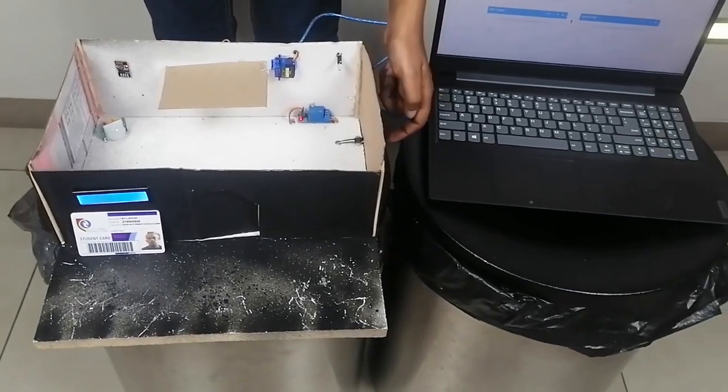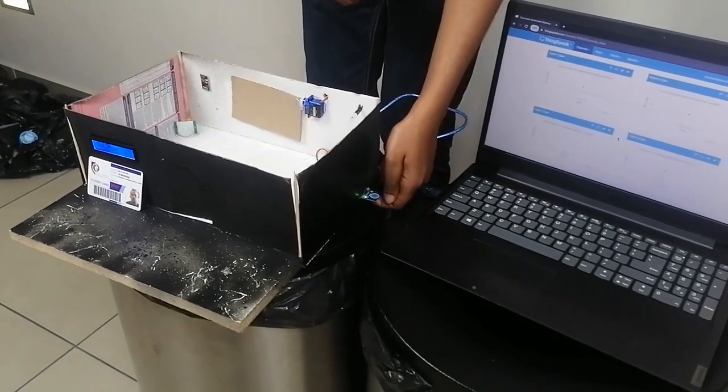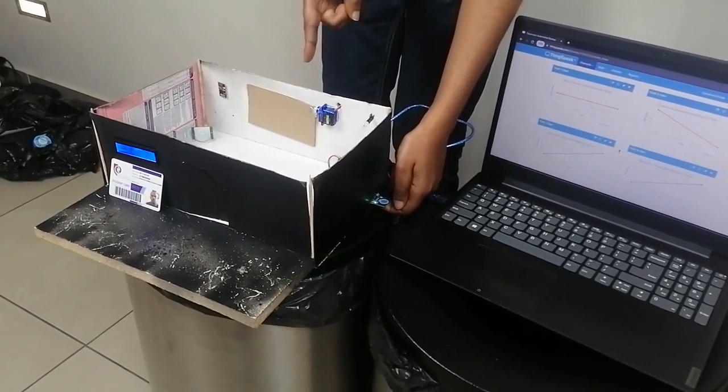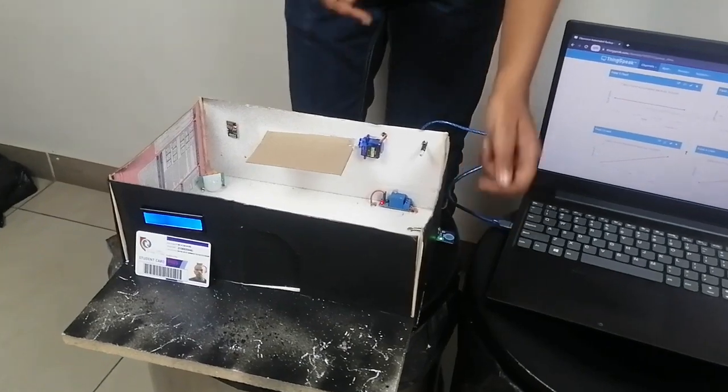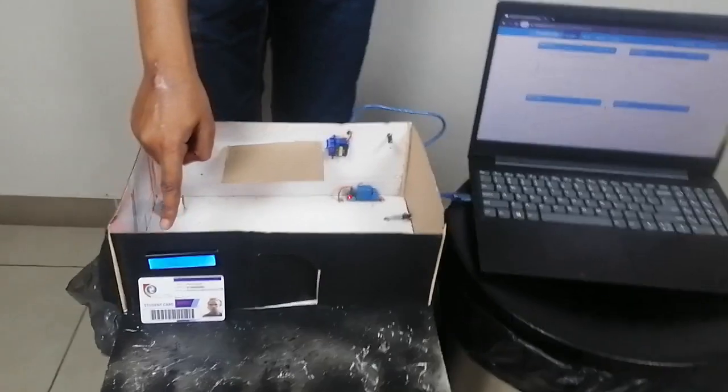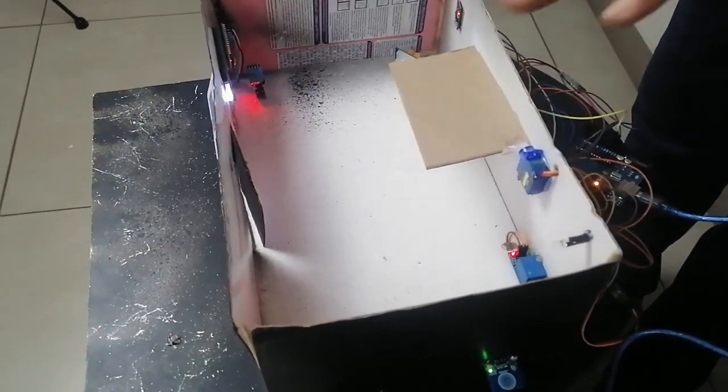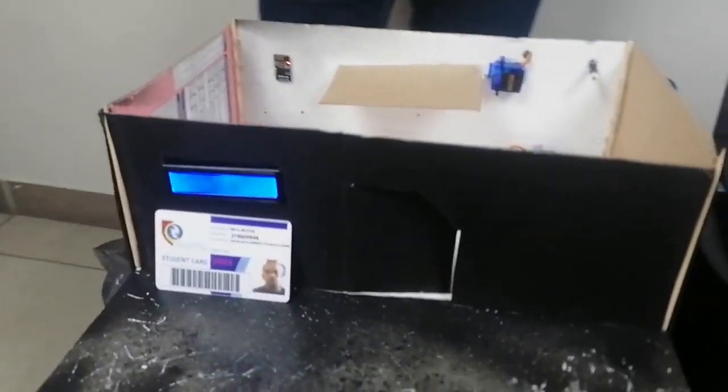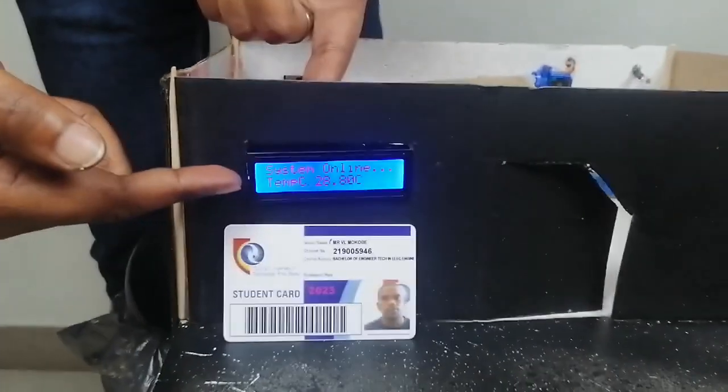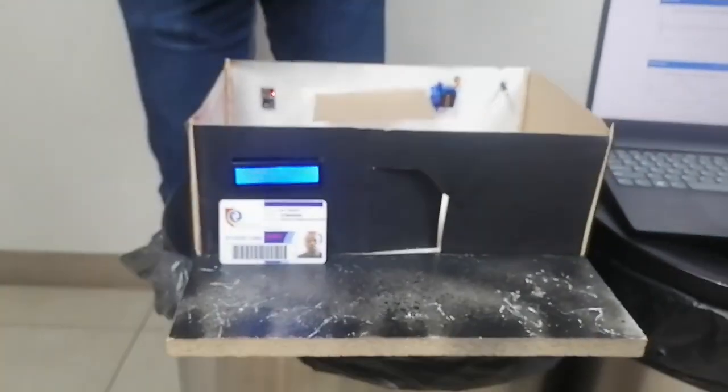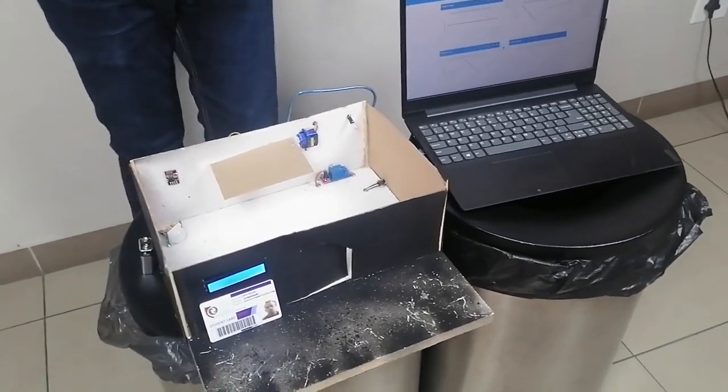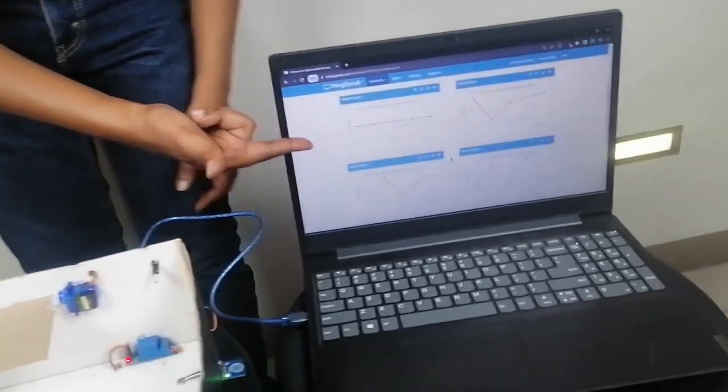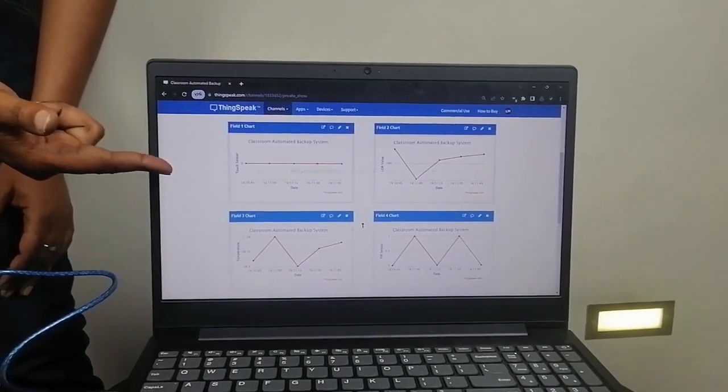Then our touch sensor is triggered to rotate our servo motor to 90 degrees as it is our projector screen. Then our DHT level will read the room temperature and it will send everything to our LCD. The data read in all the sensors will be sent to our ThingSpeak using the ESP Wi-Fi module.